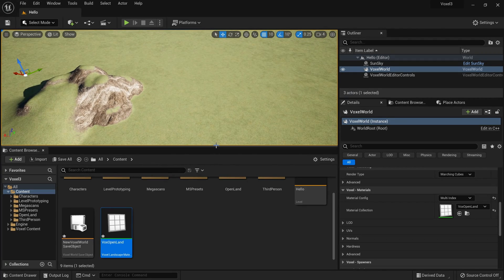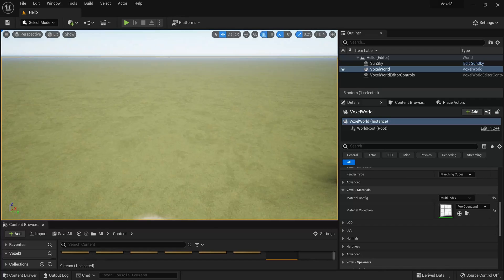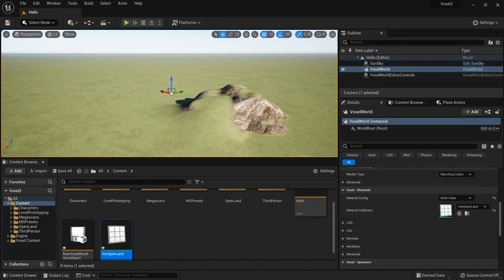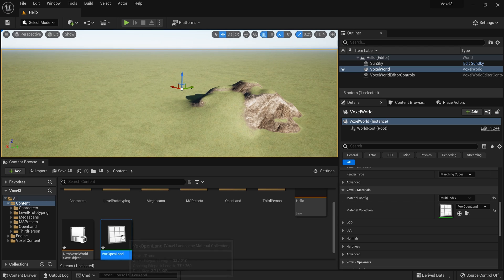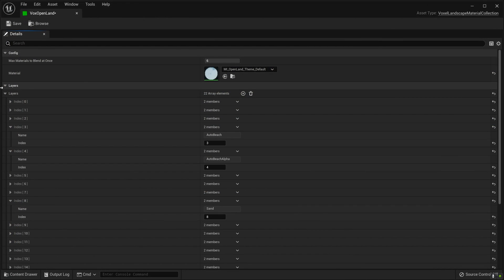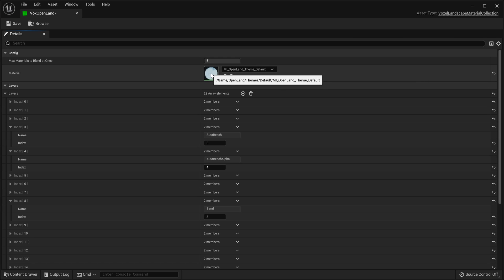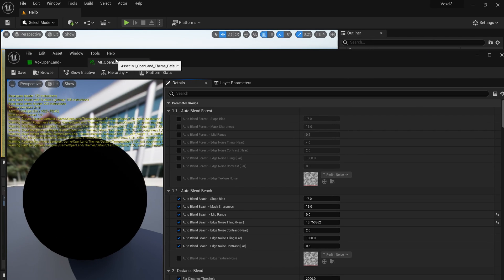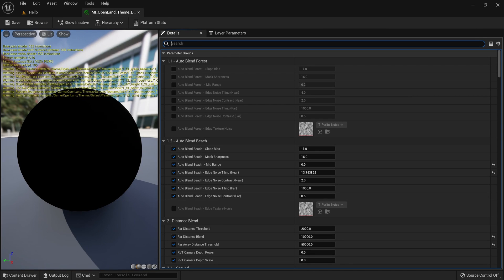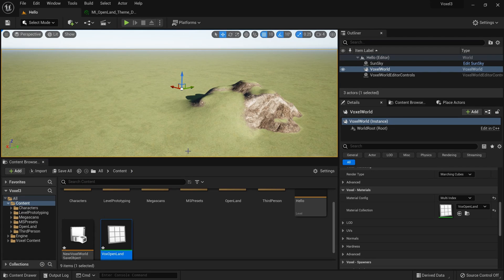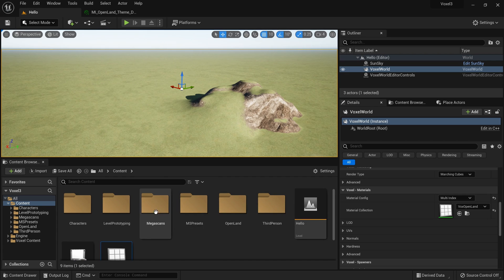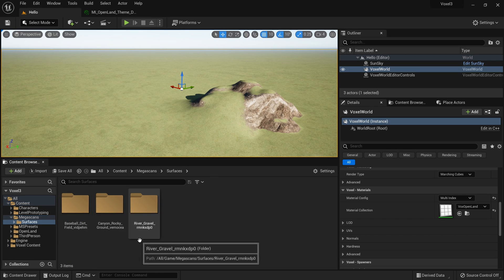Now let's change some textures — I've downloaded some from Megascans. To change the ground layer, open your VoxOpenLand material collection and open the material instance. Search for 'ground' to find the ground layer, and I'll swap in some Megascans textures.